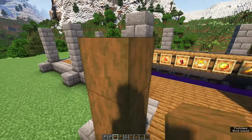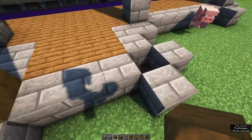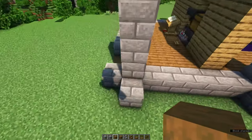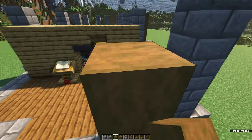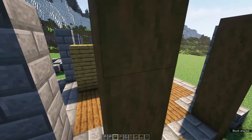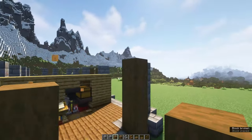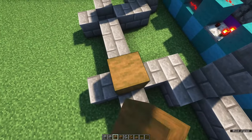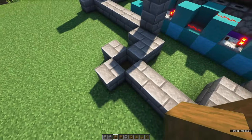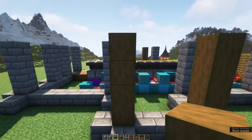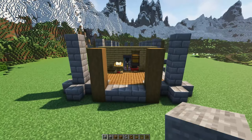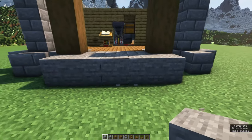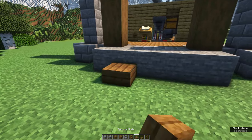On the side entrance, place two pillars of five blocks high stripped spruce wood. At the front entrance, place two pillars of four blocks high. And on the other side, also place two pillars five blocks high. Let's work on the entrance — using some spruce slabs and cobblestone stairs, we can make a pretty majestic entrance. Simple, but effective.